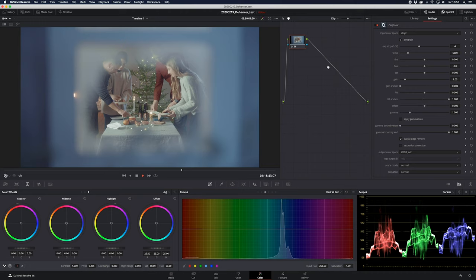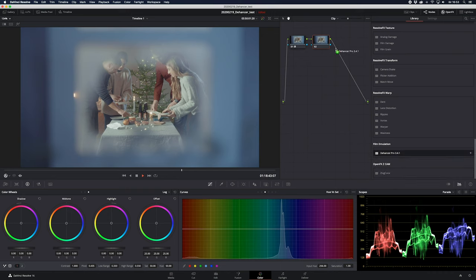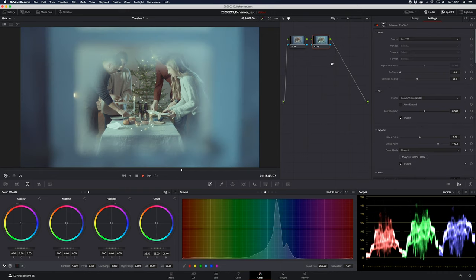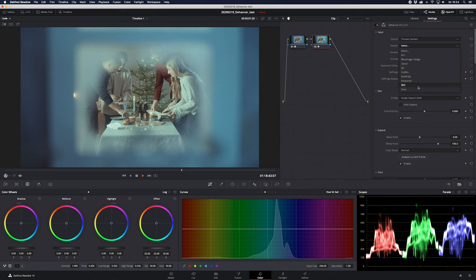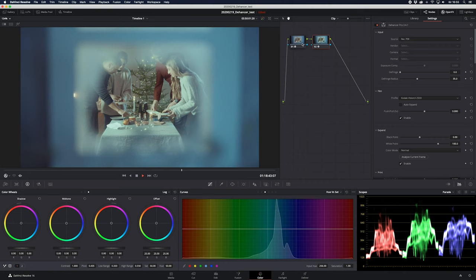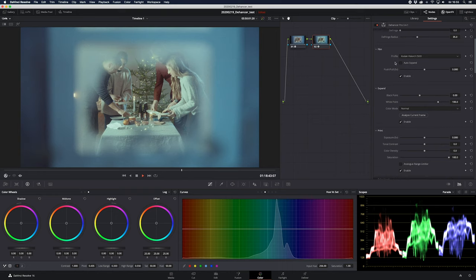Let's put another node in there and apply Dehancer Pro on top. If you have a camera in this list you can choose it, but unfortunately not the Zcam. I've talked with them and they've recommended some different ways to experiment with it, and hopefully there will be a Zcam selection soon. My way to do it is: apply the C-Log color correction tool on the first node, which puts it to kind of Rec.709, and then I just choose Rec.709 on the Dehancer.